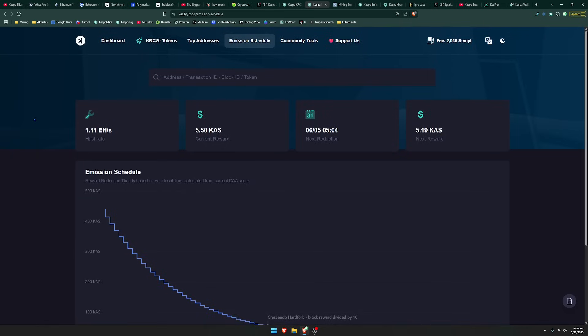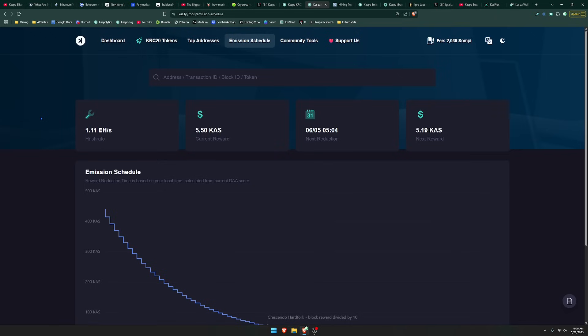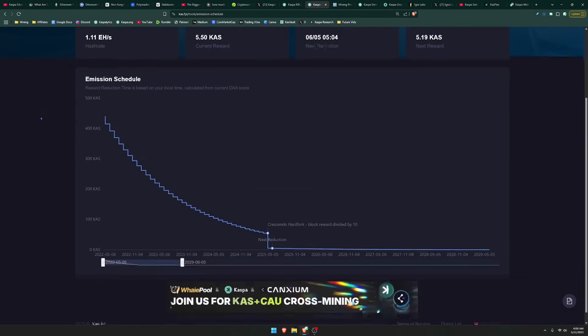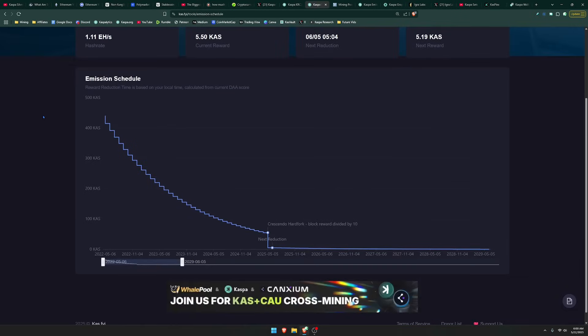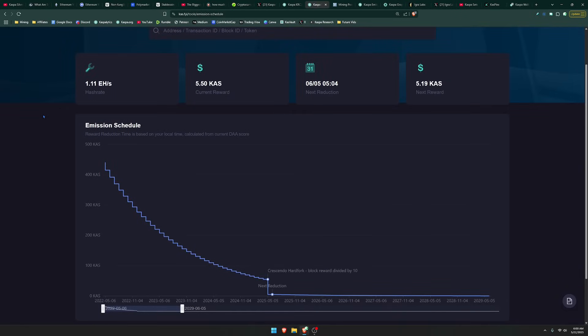And so why does Kaspa need smart contracts? Well, personally, I believe that Kaspa can utilize smart contracts to bring in a lot more use cases, which will increase the amount of fees that are being produced for miners so that Kaspa can actually remain sustainable when it comes to the security funding. We already know the emission schedule is rapidly declining every single month.